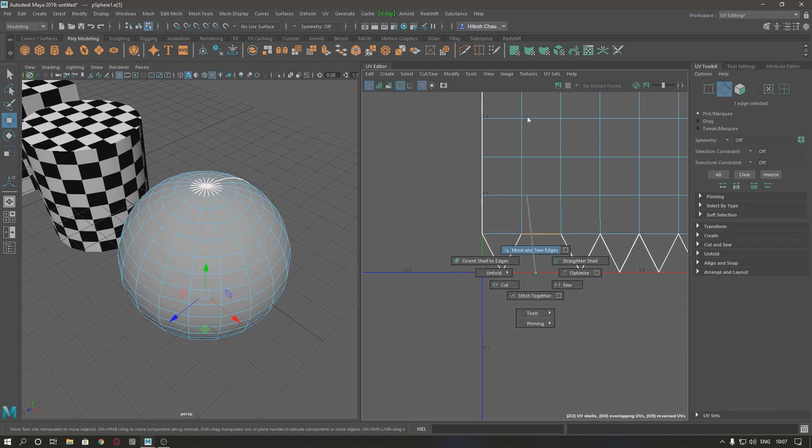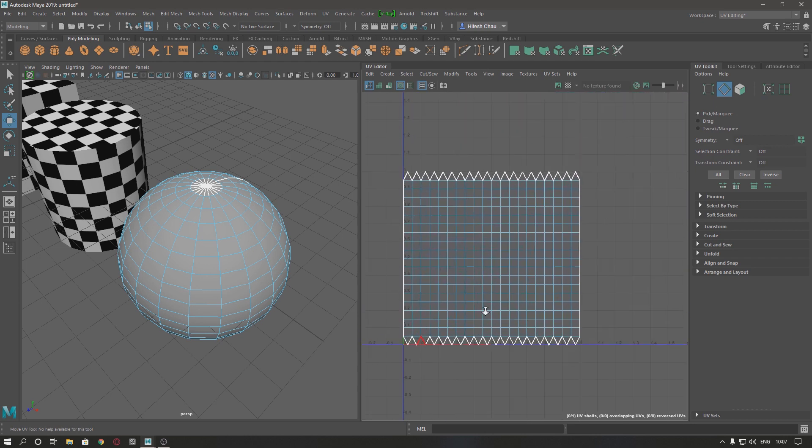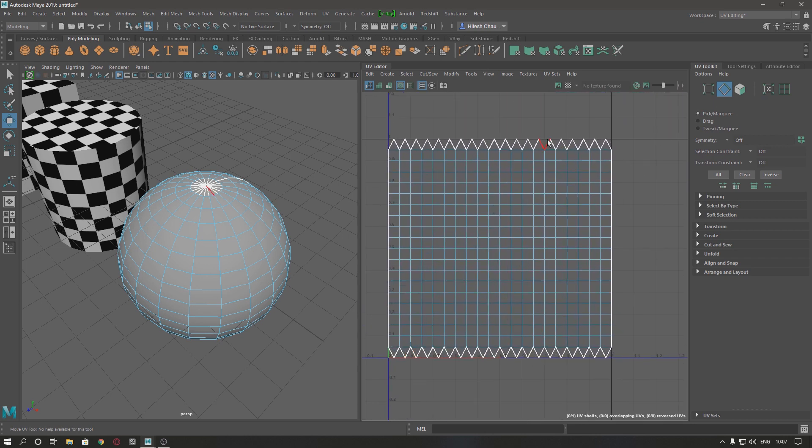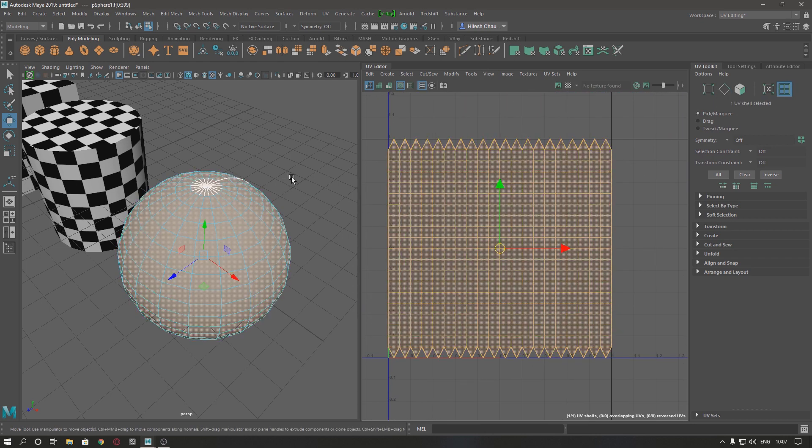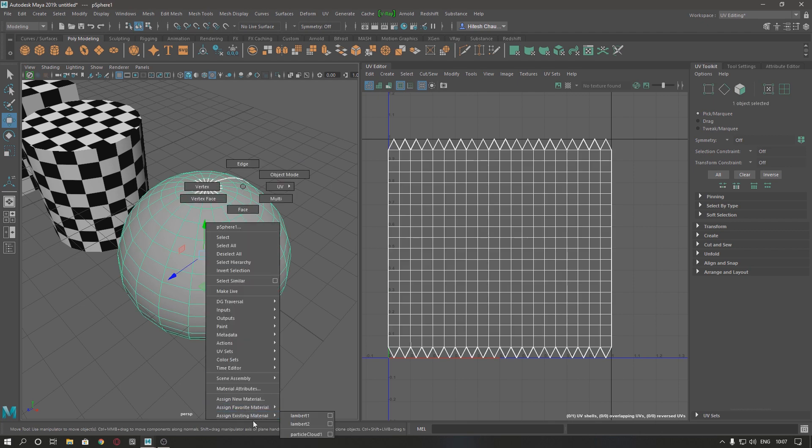So our sphere is unwrapped properly, and now I am going to apply material on this.